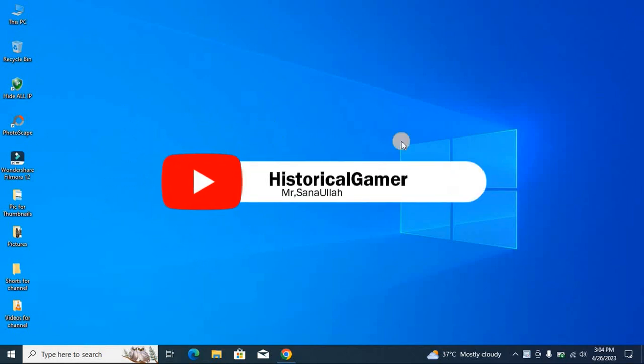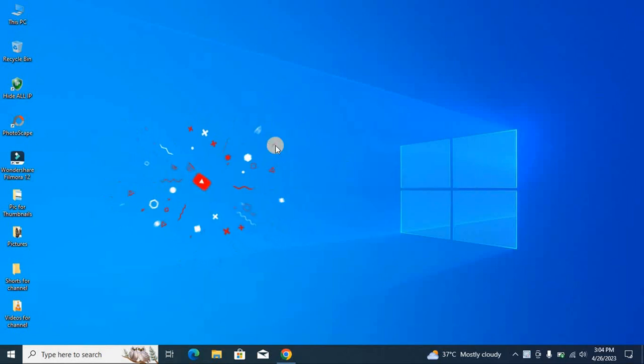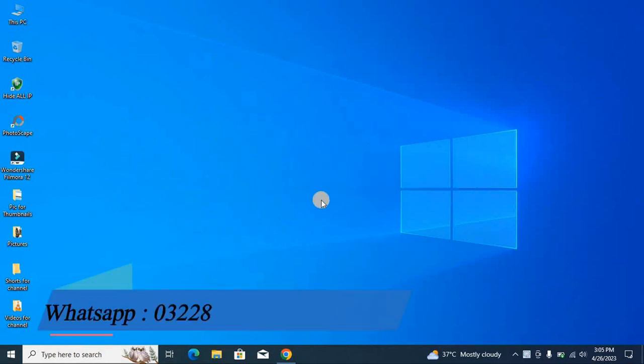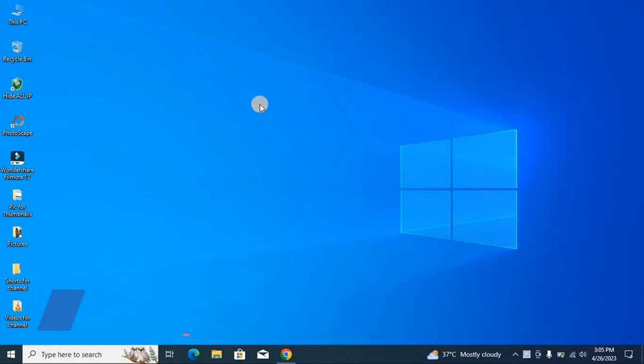Assalamualaikum warahmatullahi wabarakatuh. Hello everybody, I am Mr. Sanaw, I am your host for YouTube channel Historical Gamer. So today I will show you how to reset the HWIDLP trial days.